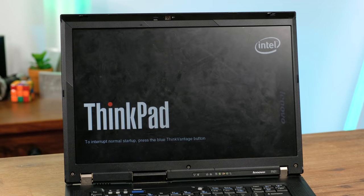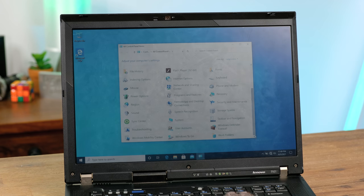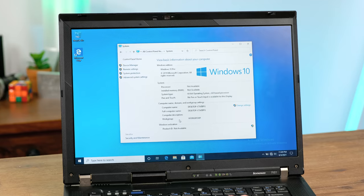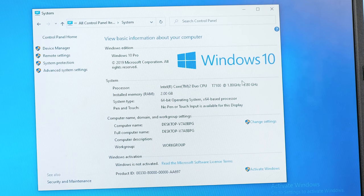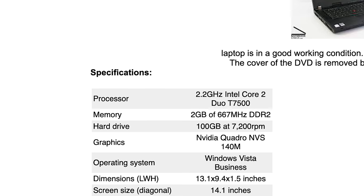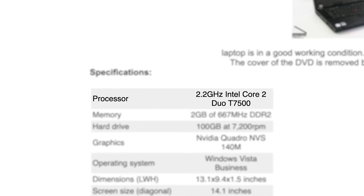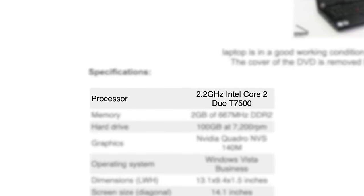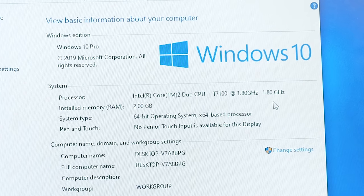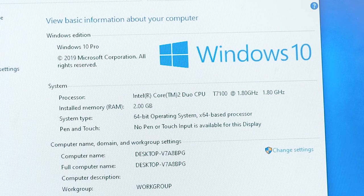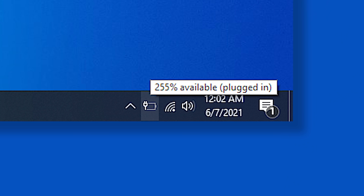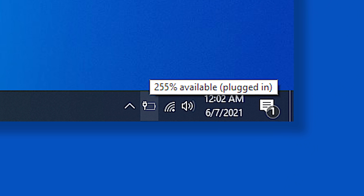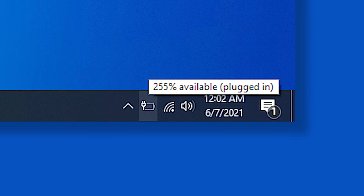Pressing down the power button the laptop springs into life and shortly thereafter Windows 10 finally loads. After looking in the settings, hang on, this isn't the processor the seller said this had. The seller listed it as having a 2.2GHz T7500 Intel CPU. Instead it's running a far weaker 1.8GHz T7100. The seller also said the battery life wasn't great but I didn't think that meant it didn't work at all.